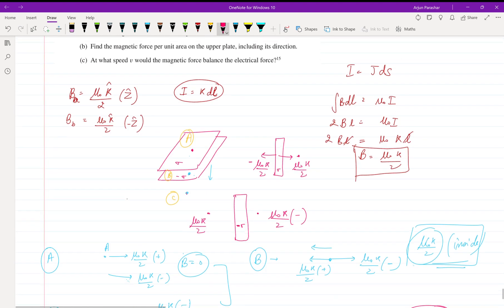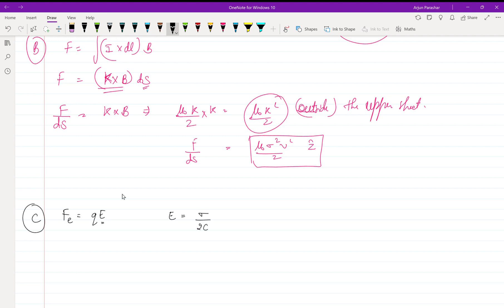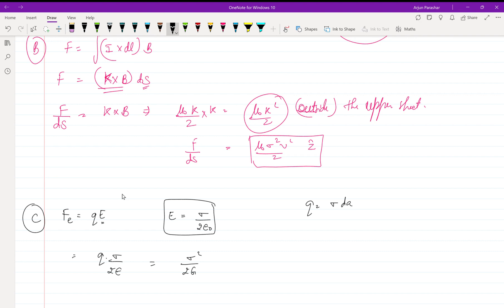Now part C: at what speed v would the magnetic force balance the electric force? The electric force is F = qE. The electric field for an infinite sheet is σ/(2ε₀) from Gauss's law. So the electric force per unit area becomes: force per unit area = σ × σ/(2ε₀) = σ²/(2ε₀).